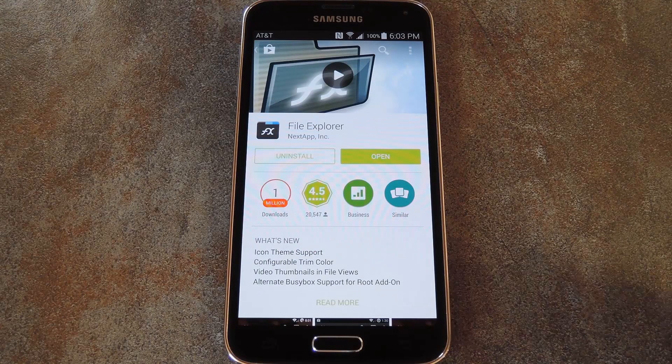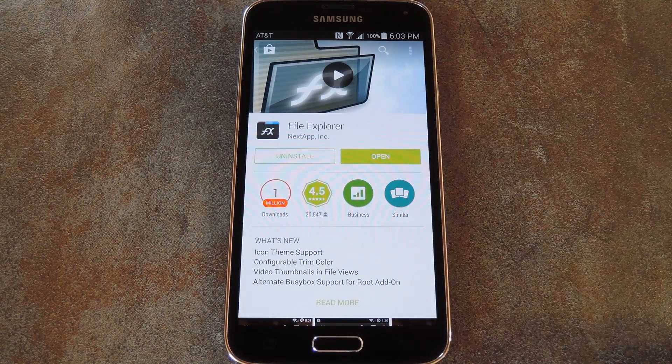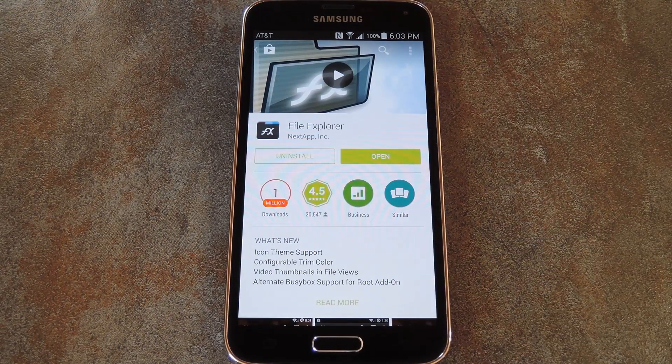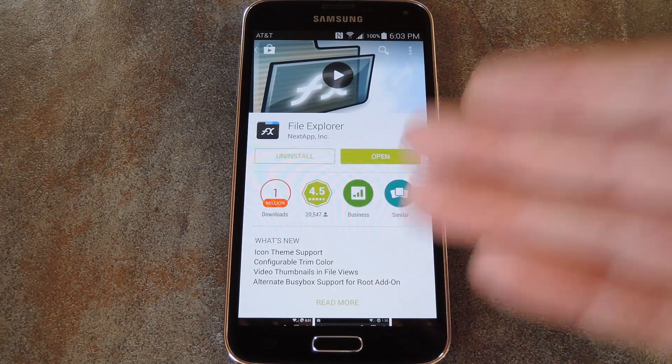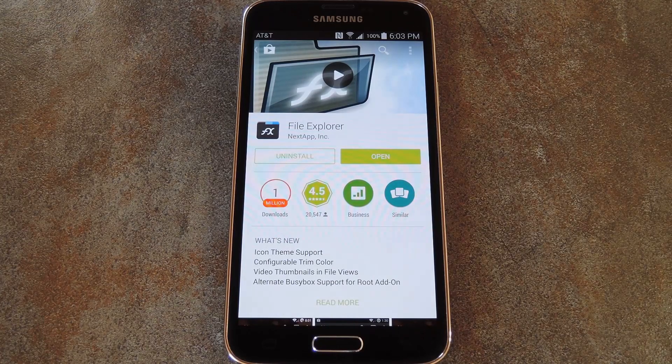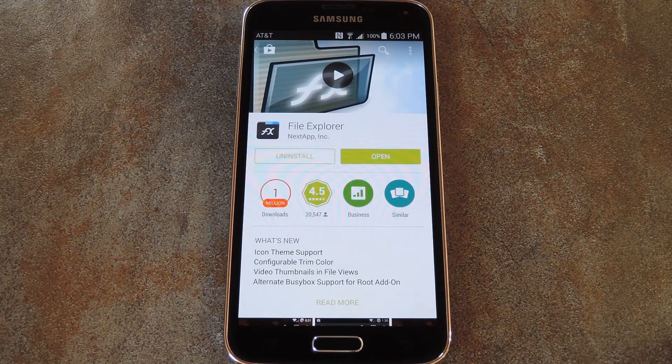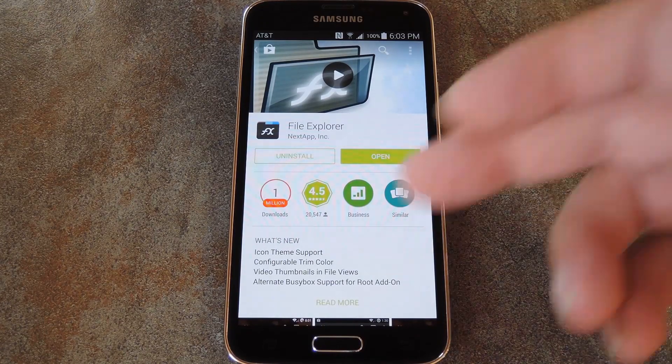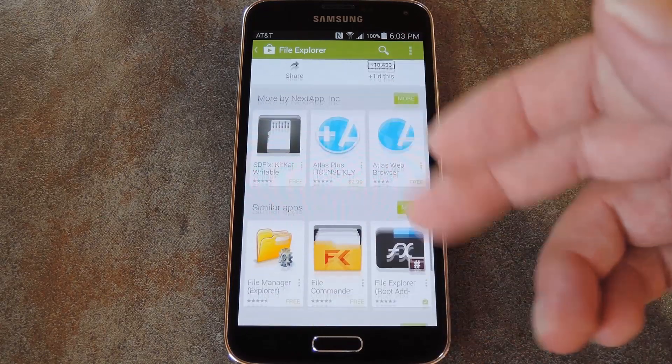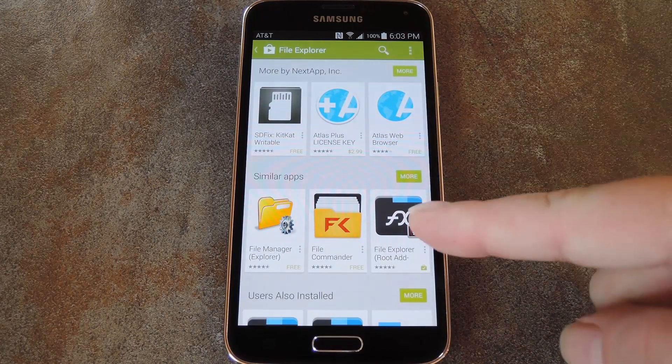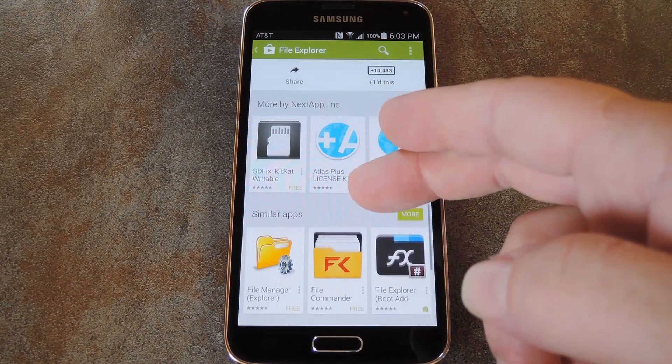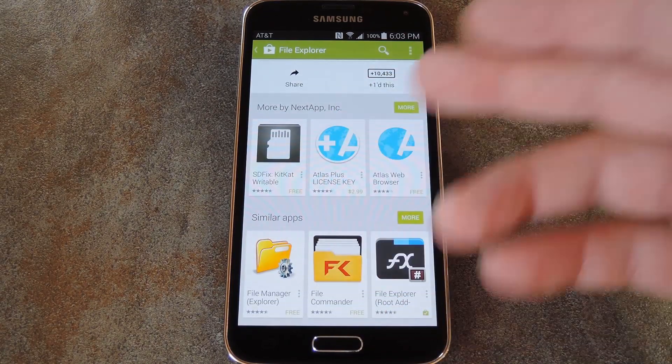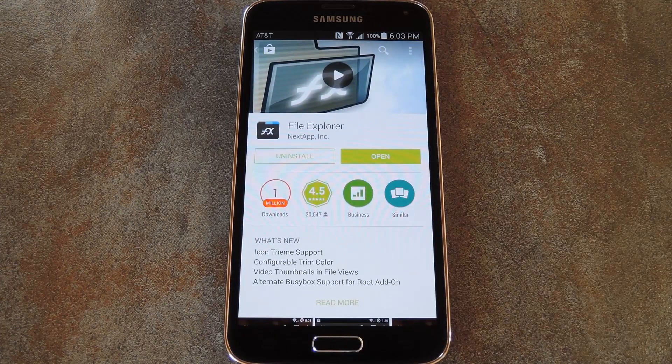So once you get back up, you'll need to grab a feature-rich, root-enabled file browser. I'll be using FX File Explorer to demonstrate here, since it's a rock-solid option that's available for free on the Play Store. If you opt to go with FX as well, just make sure you also have the root add-on installed, which can be found in the More From the Developers section of FX's Play Store page.